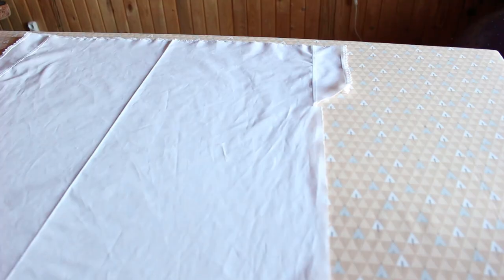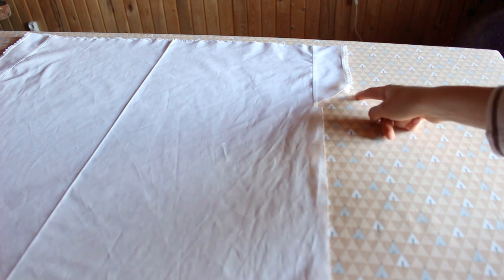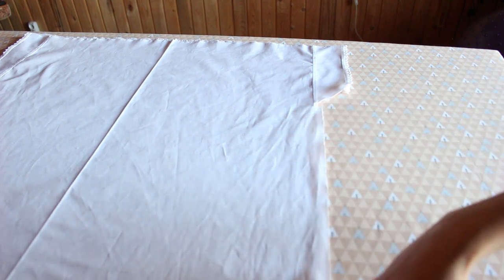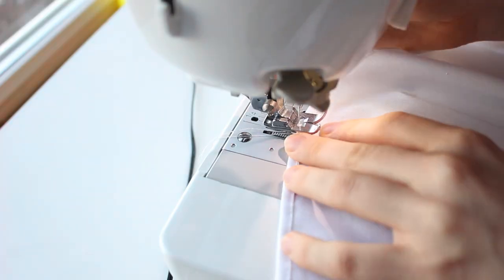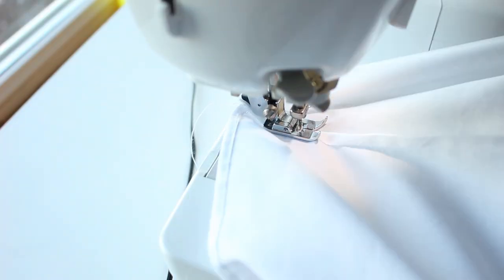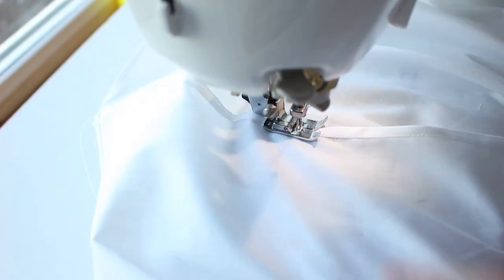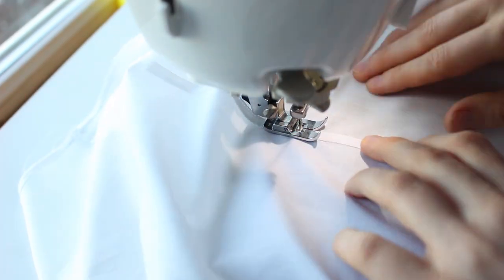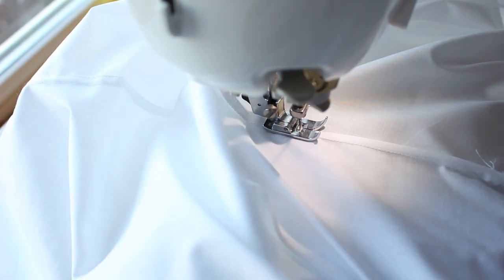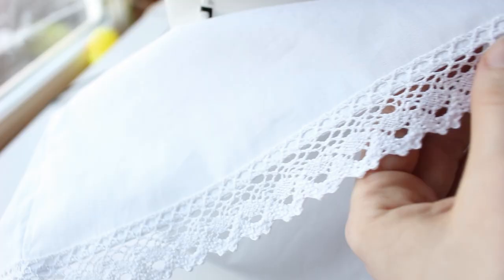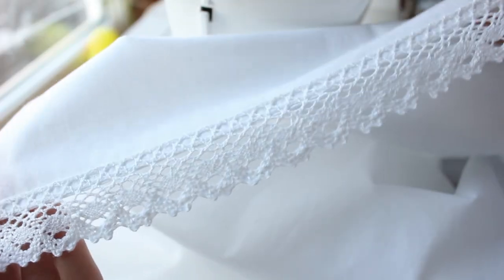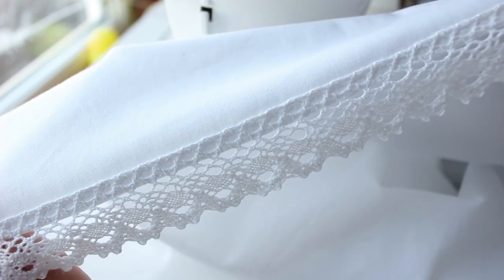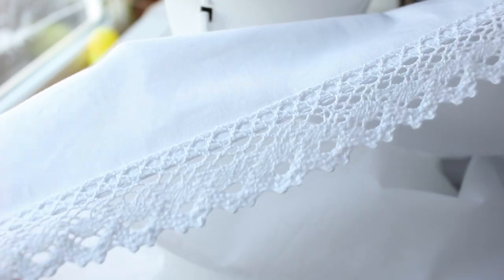Now it's time to sew the side seams. Start with the slip hem and go down to the chemise hem in one continuous seam. Let's finish the hem. You can use a double fold hem or add another lace, like I did.